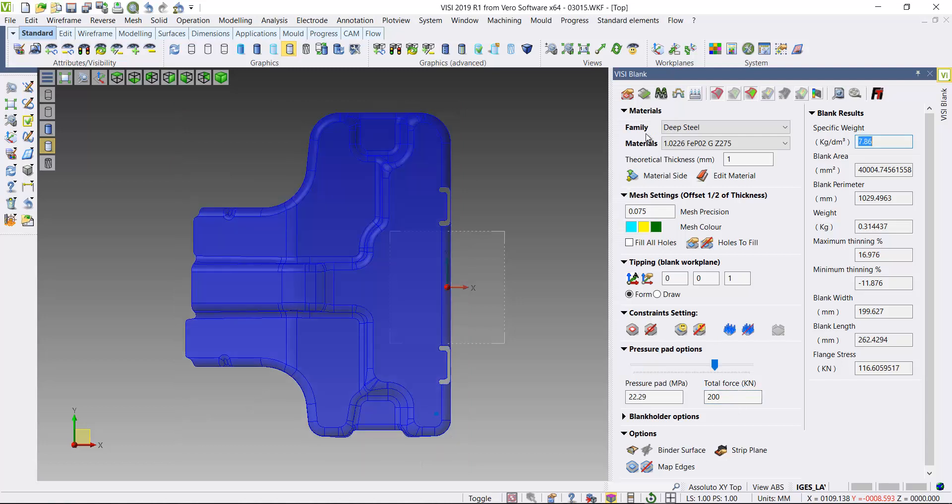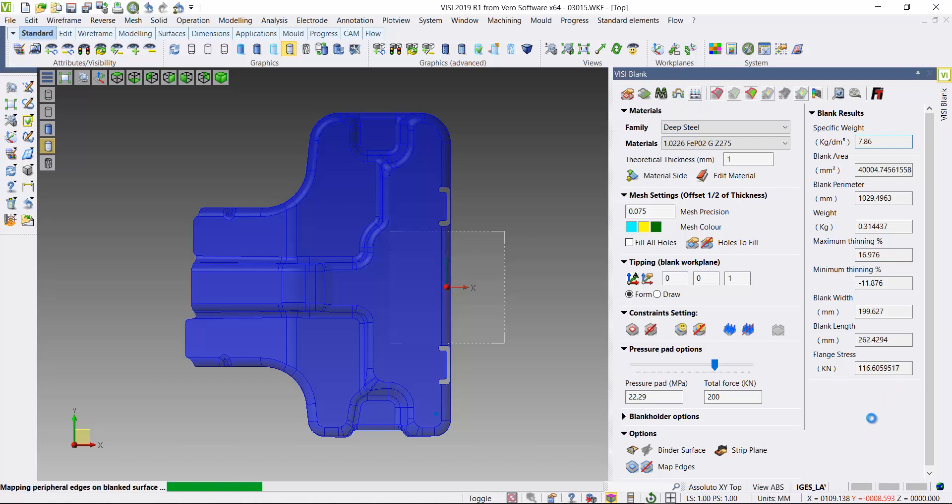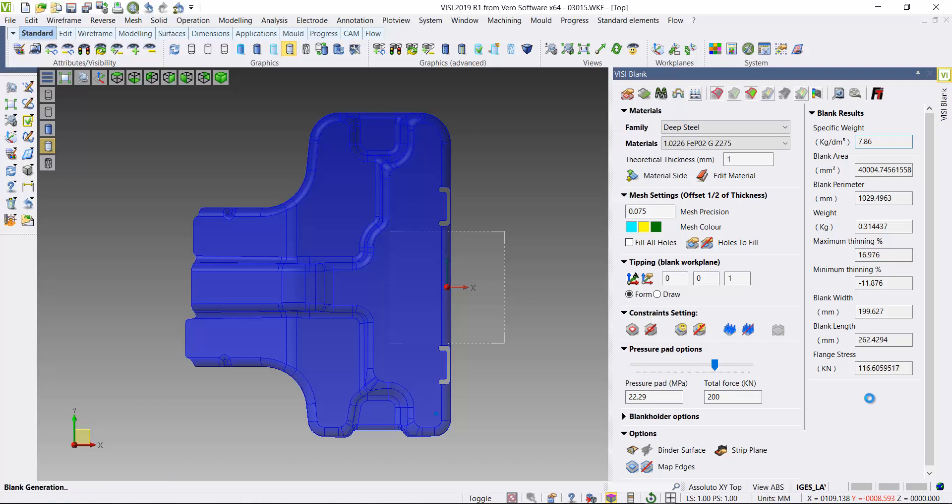So if I increase, I put a higher force this time, total force for the pressure pad of 200 kilonewtons. If you just look at the flange stress, it does increase, but not a great deal.